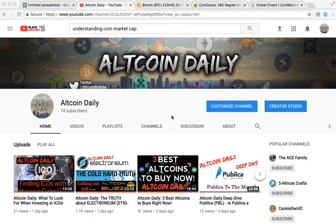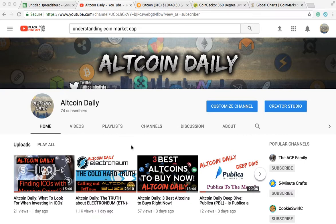Welcome back to Altcoin Daily. Here at Altcoin Daily, we bring you daily videos on everything altcoin and cryptocurrency — whether that be strategy videos, deep dives on altcoins or ICOs, recommendations, or just the news in general. What makes my channel different from the hundreds of mediocre crypto channels on YouTube is that I'm not here to provide you with filler videos.